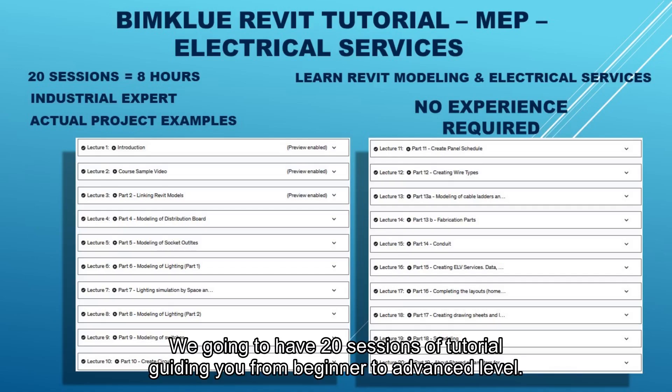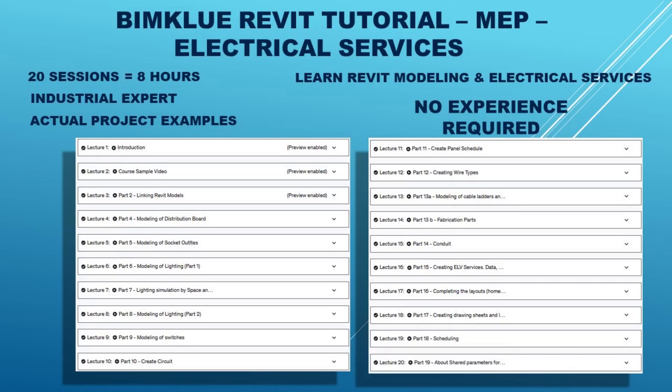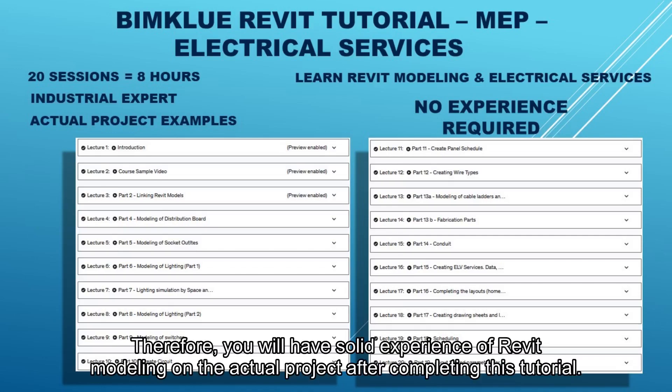We're going to have 20 sessions of tutorial guiding you from beginner to advanced level. You will have a chance to learn from an industrial expert with experience in Revit. This tutorial is based on actual project examples. Therefore, you will have solid experience of Revit modeling on actual projects after completing this tutorial.